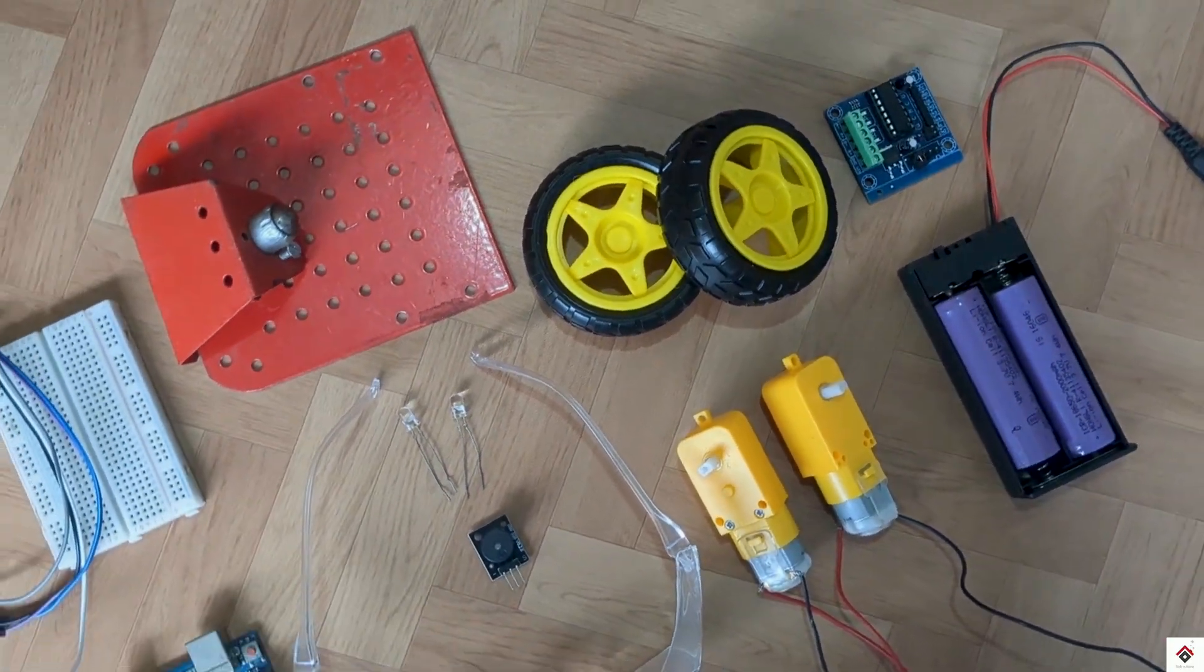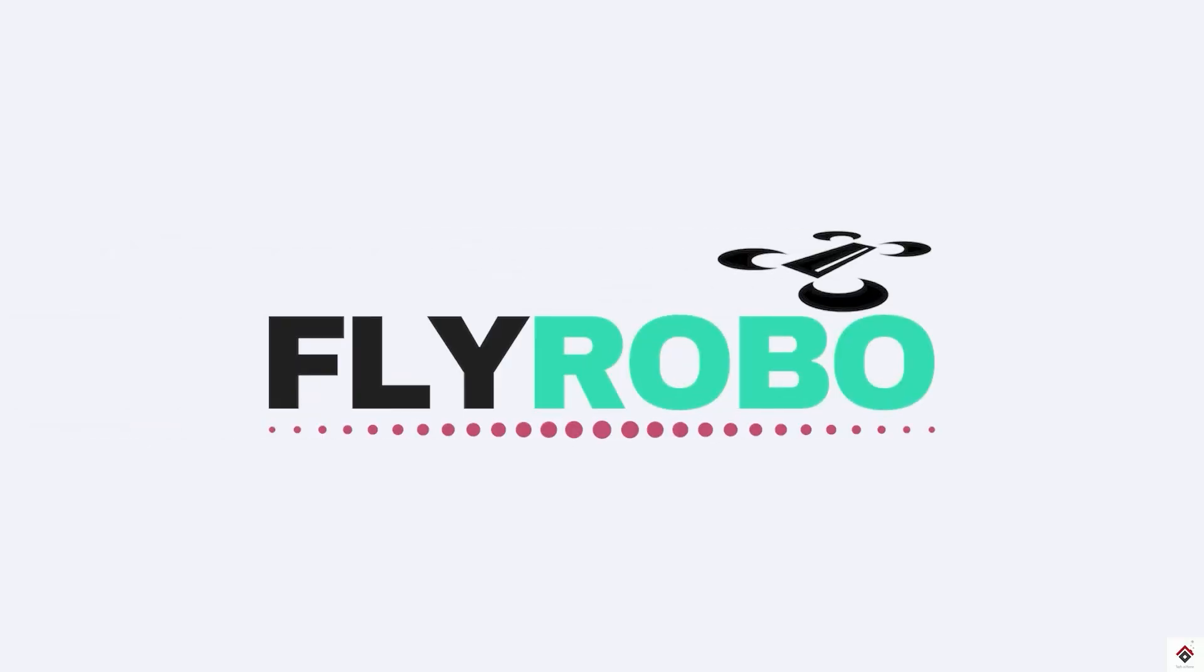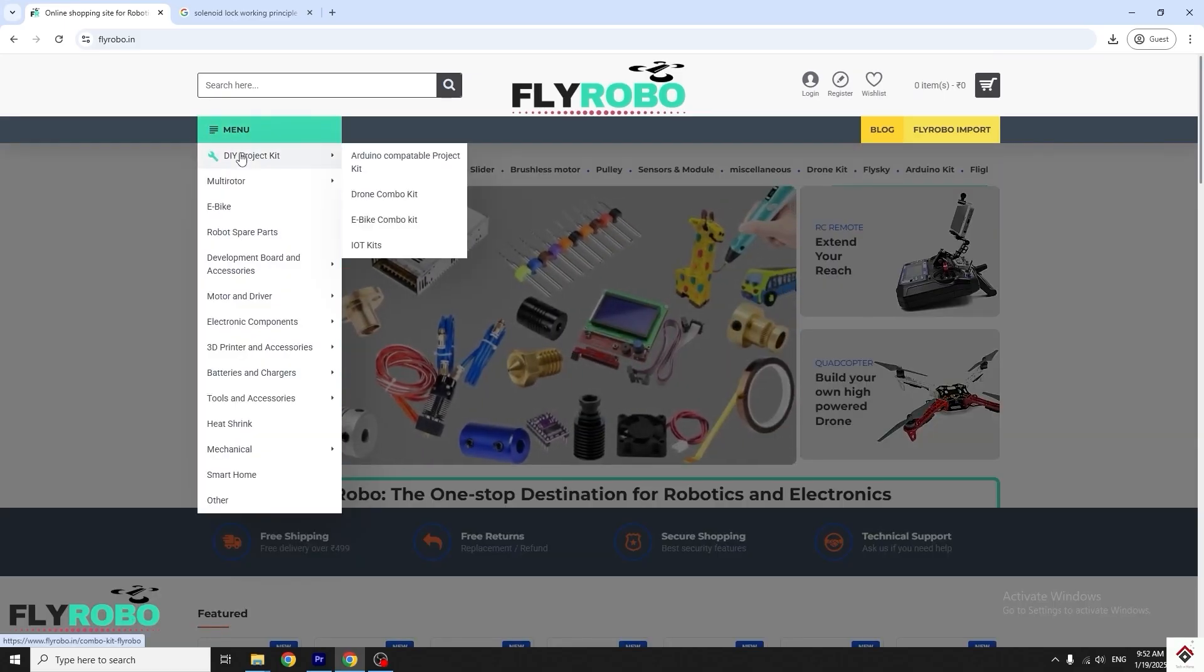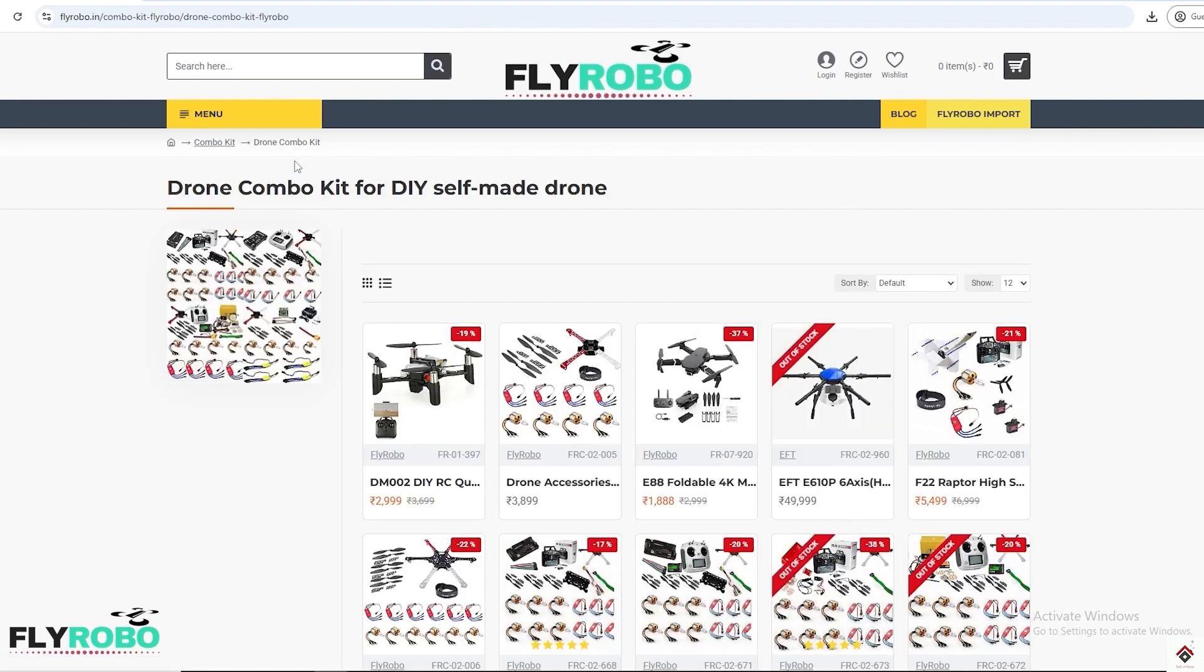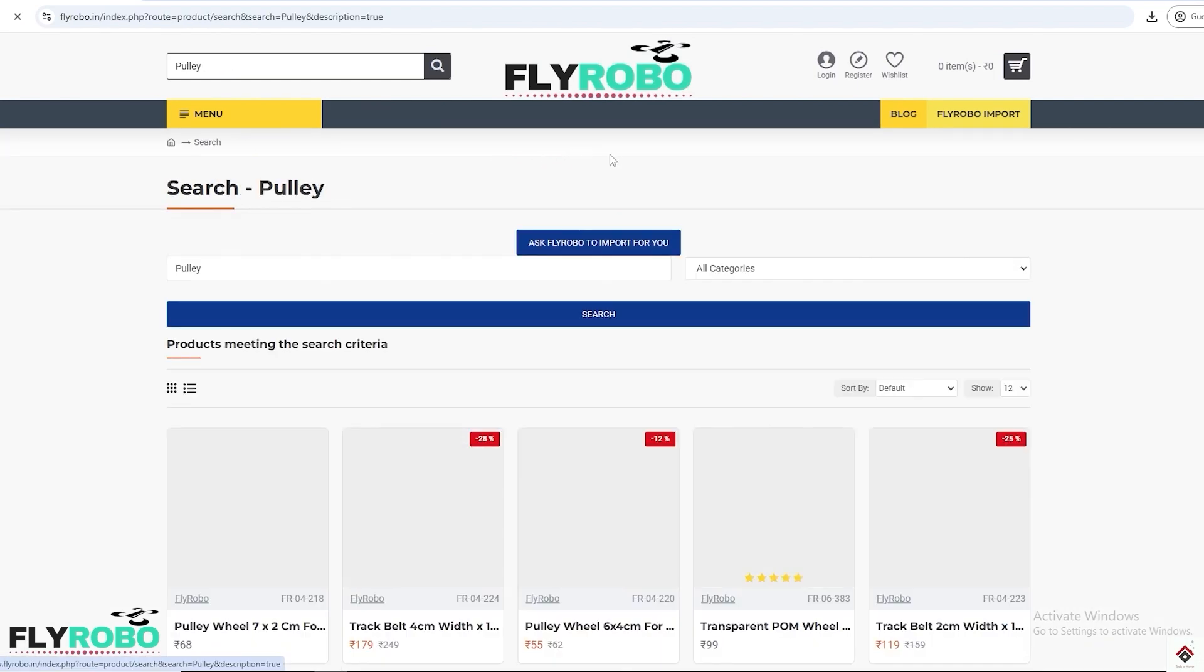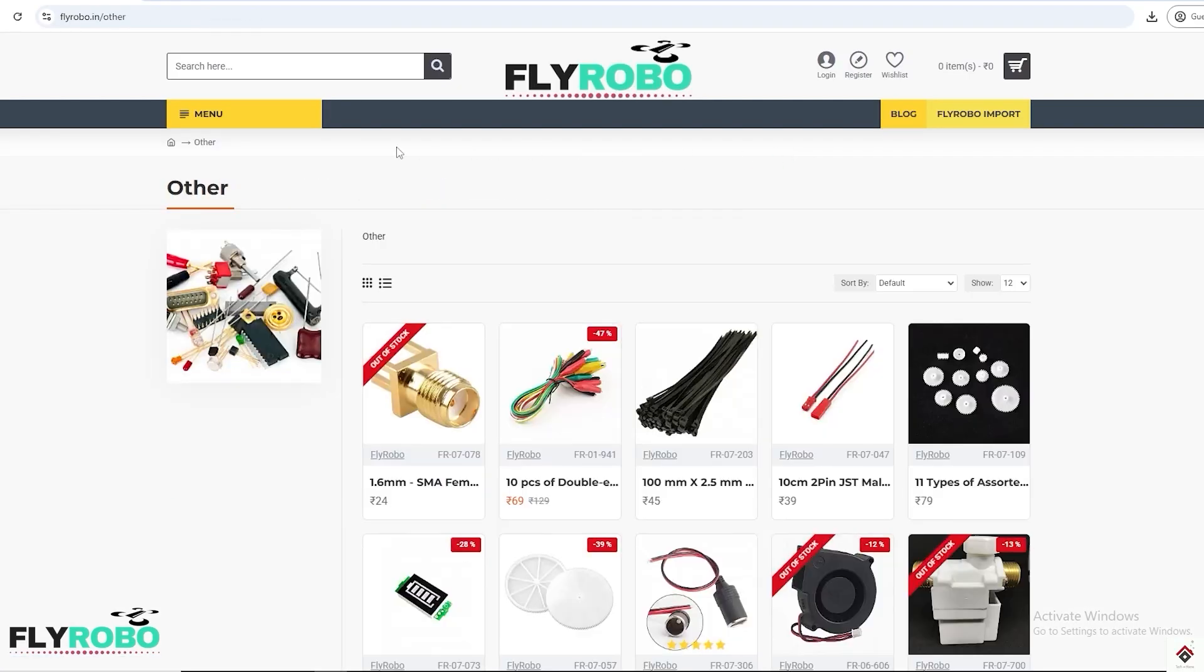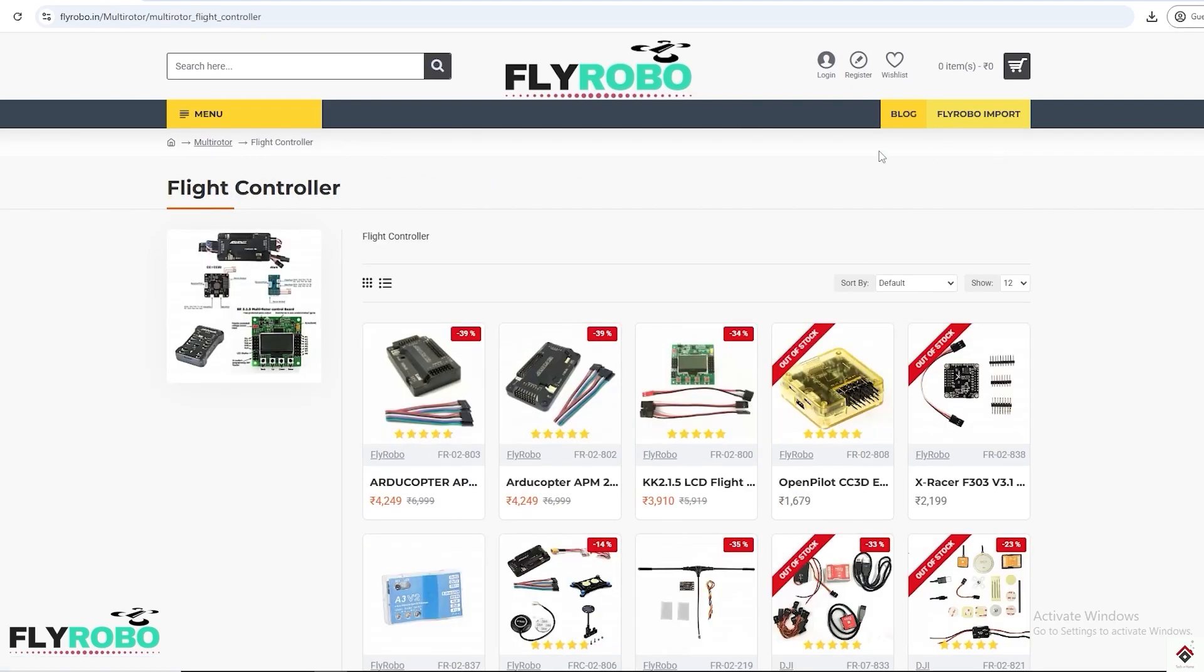I purchased all these project components from flyrobo.in. They have a very huge collection of components and the prices are reasonable compared to other platforms. Along with Arduino components there are other categories too, so this single platform will help you get all the required materials for your project. Make sure you explore their products - I'll leave the link in the description box.